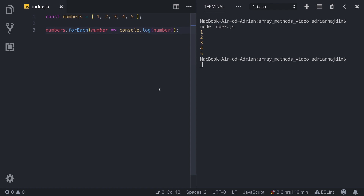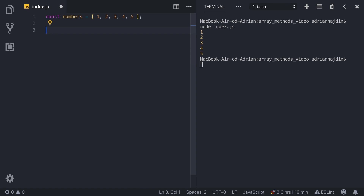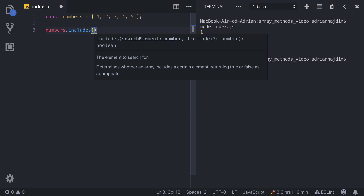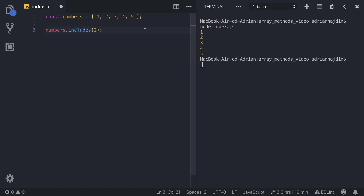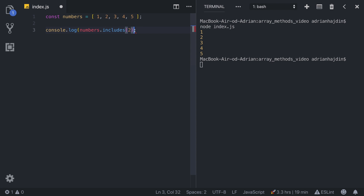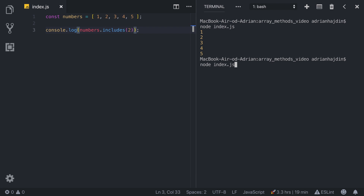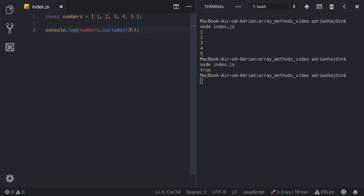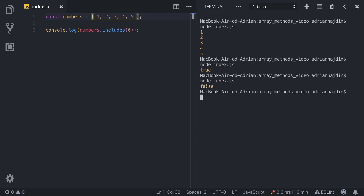Secondly, we are going to explore the includes array method. This method checks if an array includes the item that you specify. We can simply test it by calling includes on the numbers array and passing a search element — let's say we are searching for 2. You can pass in any element, any value; it can be a string or a number. includes will return true if the array includes the item, and false if it doesn't. We console.log the output, run index.js, and it returns true. If we type in 6, which isn't included, it returns false.